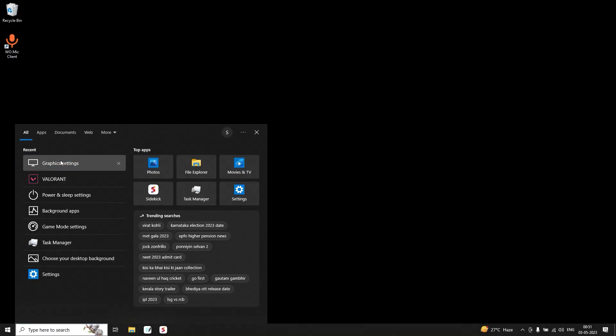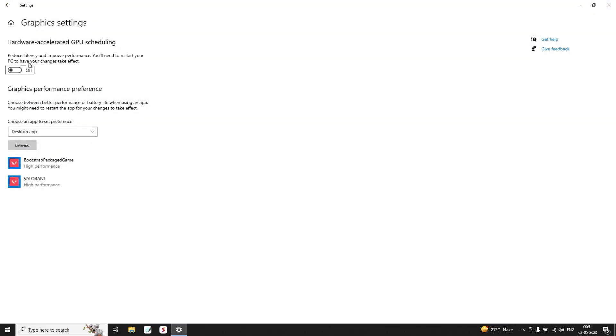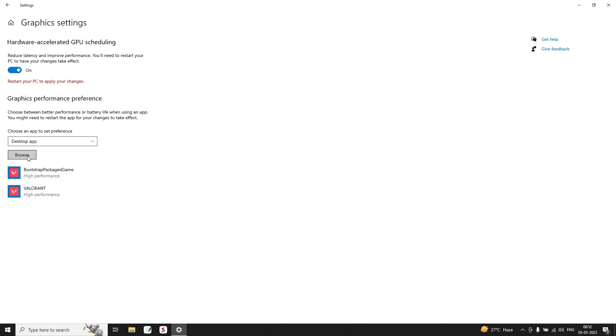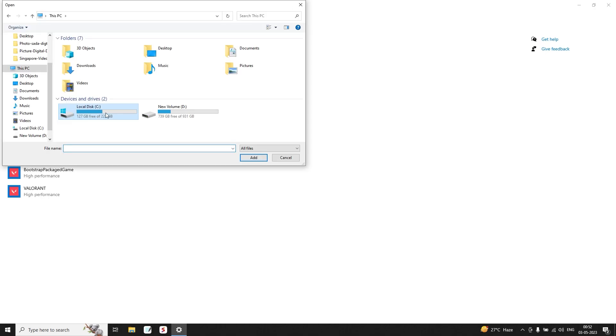Open Graphics Settings. Make sure that you have turned on Hardware Accelerated GPU Scheduling. Go to Browse.